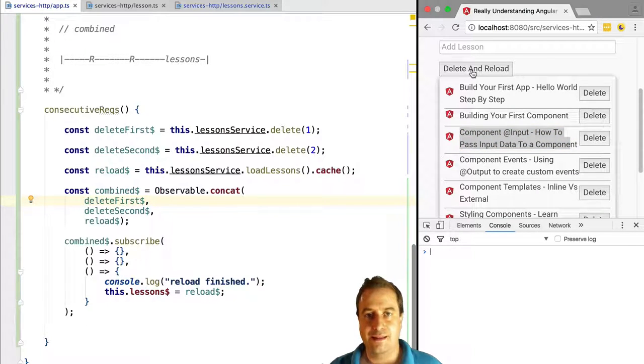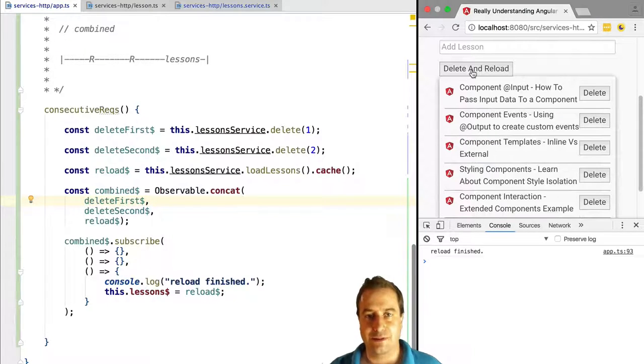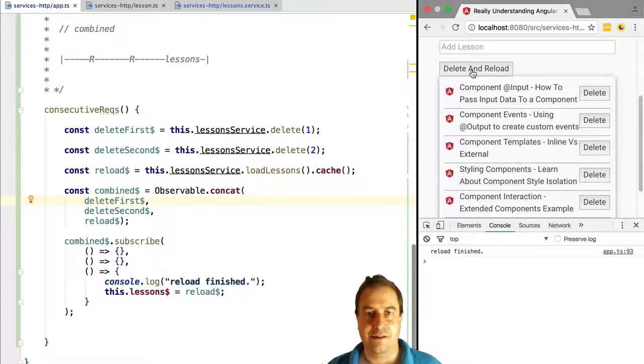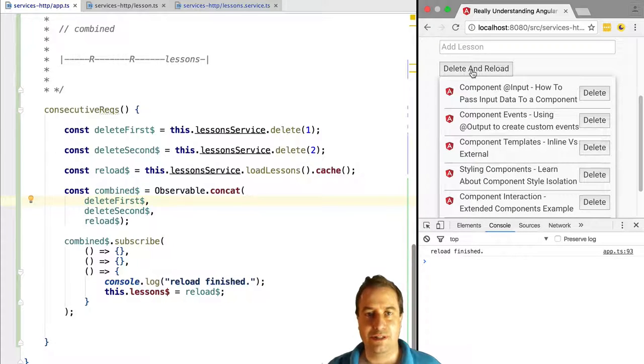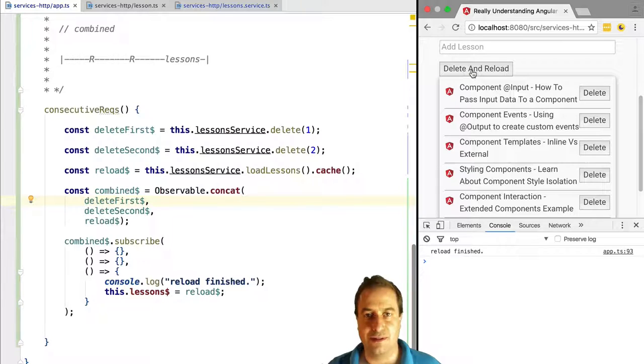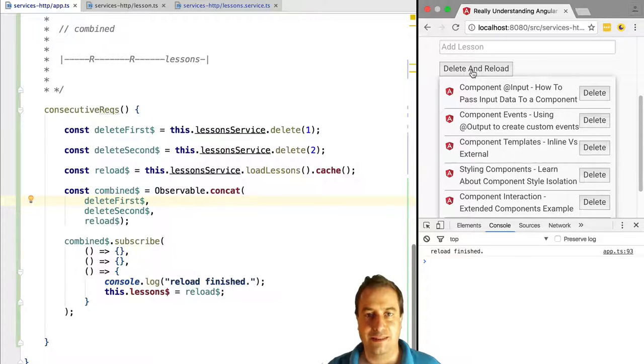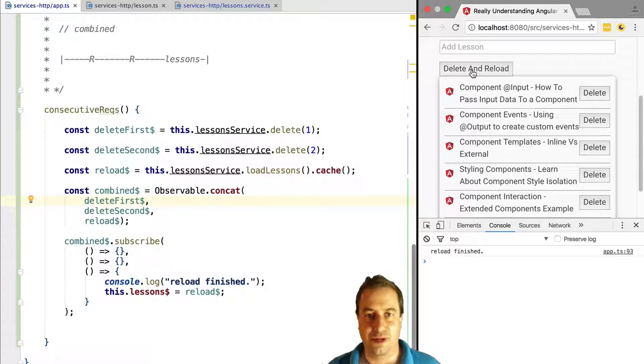We click delete and the two lessons were deleted as expected. We're going to see now other situations when RxJS operators can help us achieve commonly needed tasks doing Angular 2 HTTP. It's coming right up.